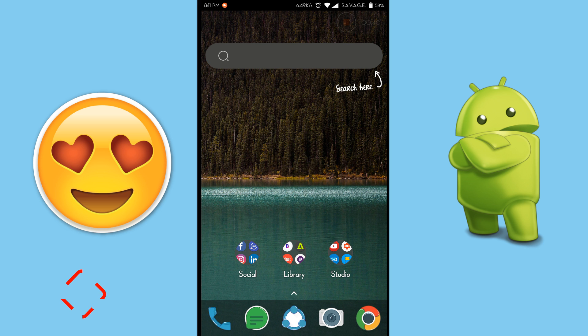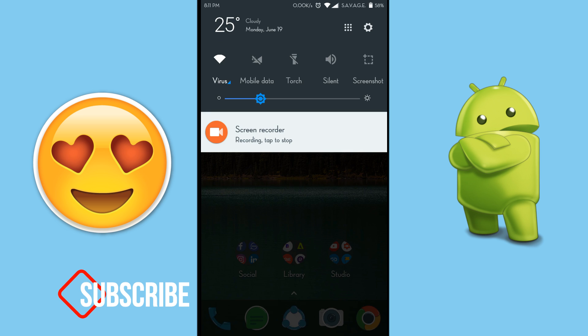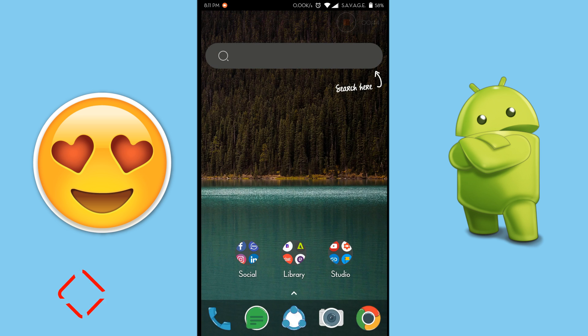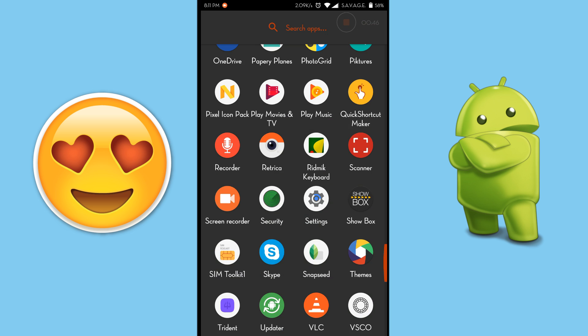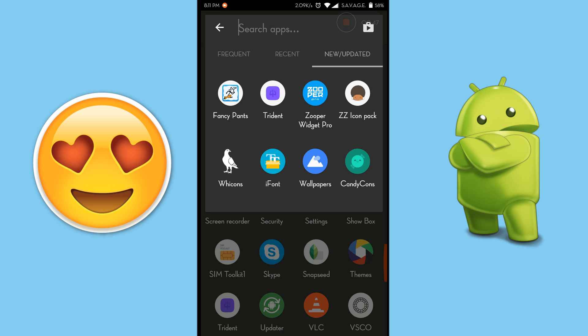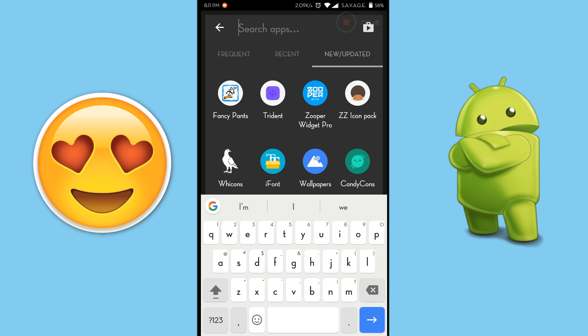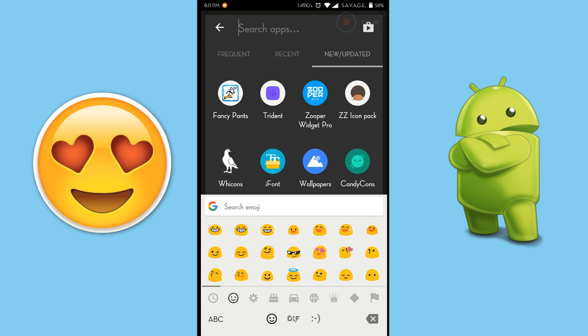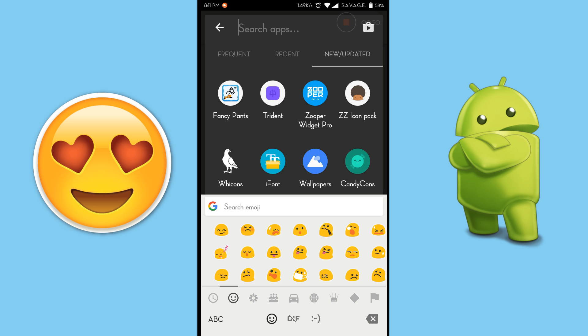Now before starting the tutorial, let's see what are actually my emojis right now. As you can see, the emojis are default Android emojis.